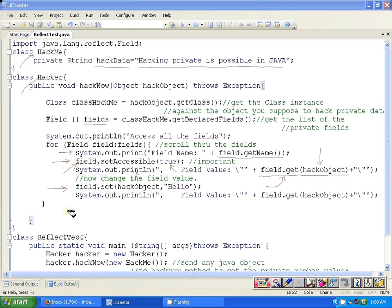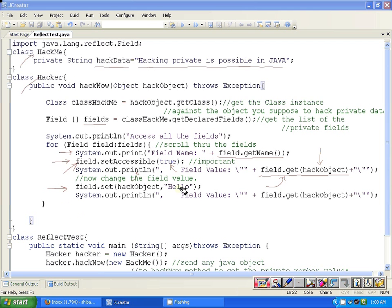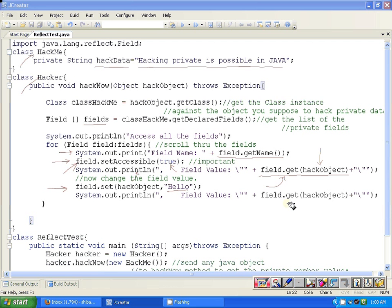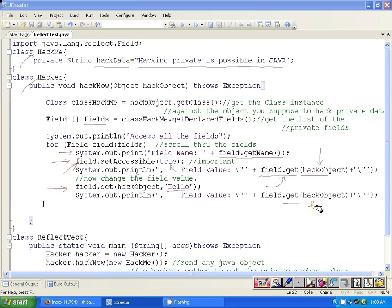And after that, this is amazing: we are changing the content of that particular field, which is a private one in a different class, to 'Hello'. Now the value was something 'hacking private is possible in java', now it is changed to 'Hello', and we can check it out by calling again the get method for the field value, and you can see that it's going to return 'Hello'. 'Hello' will be printed here instead of that previous value.